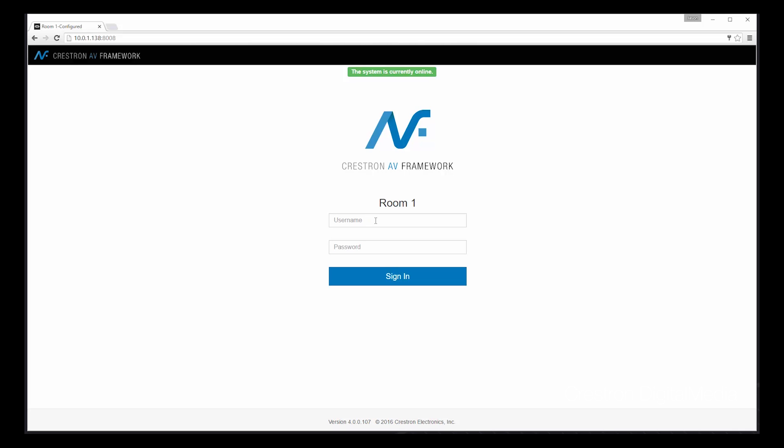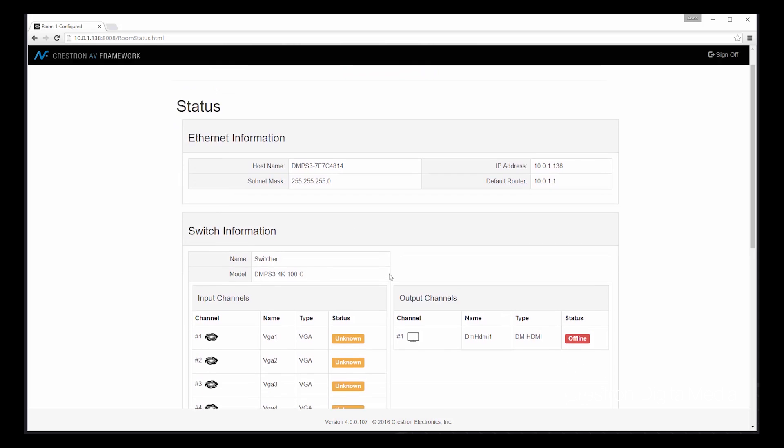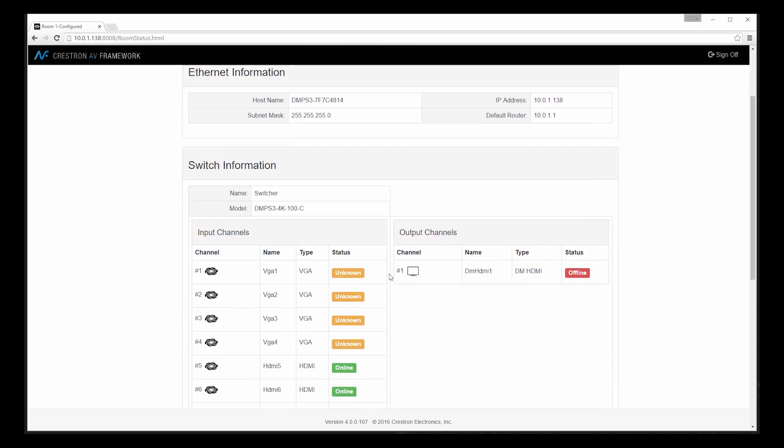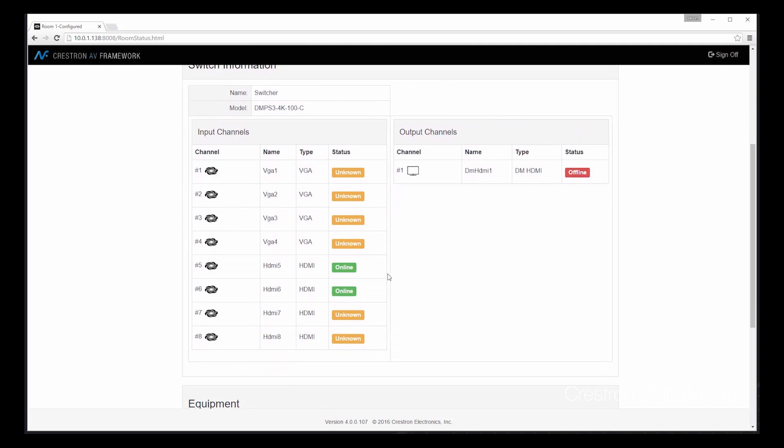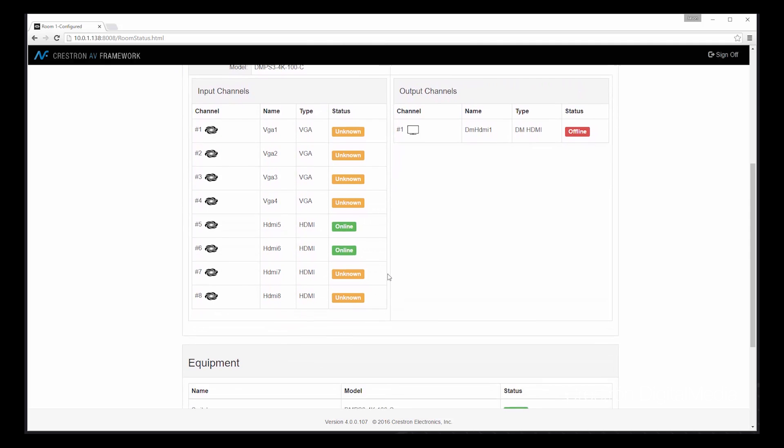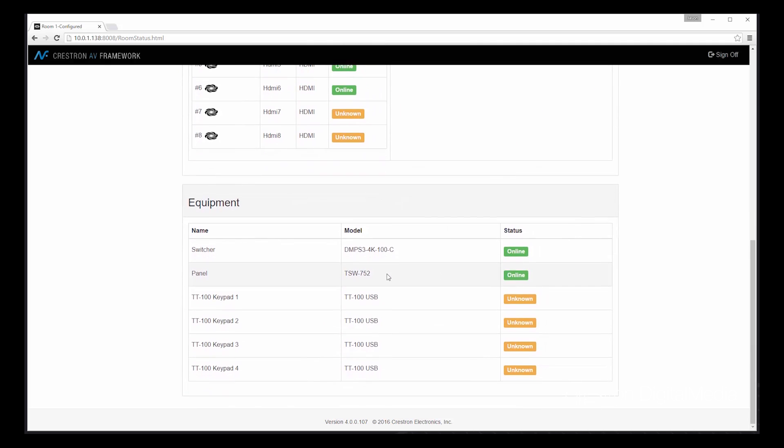Let's start by logging in to the web interface of the unit so we can begin our configuration. Once we log in, we reach the status page. As you can see, AV Framework already knows the specific processor or system that we're working with, as well as its associated input-output capability. Many items are pre-populated to make the process even easier.